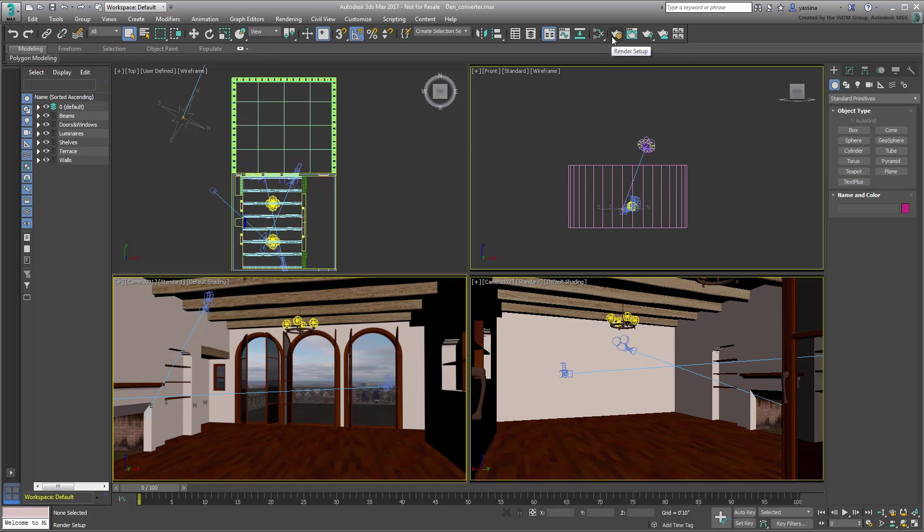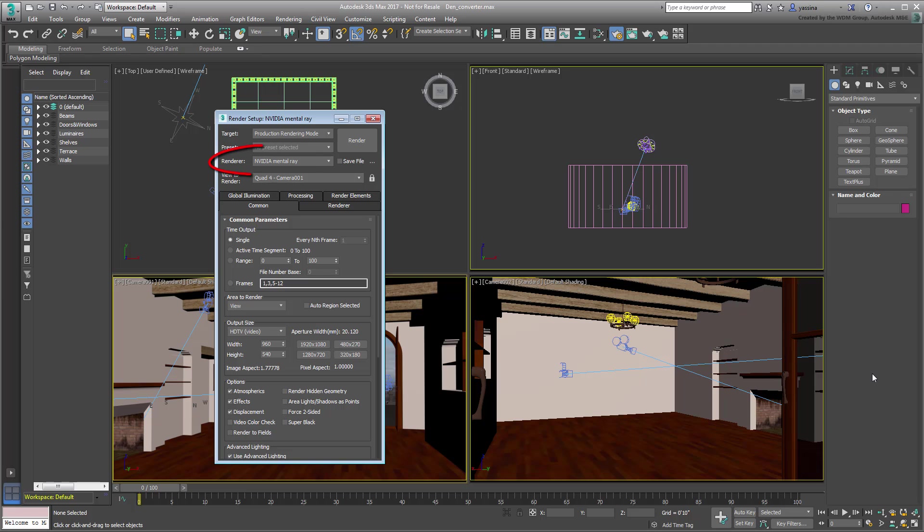The scene is set up with mental ray as the renderer of choice as befits an architectural scene. This is already a step up from the scanline renderer in terms of quality and physically accurate parameters.